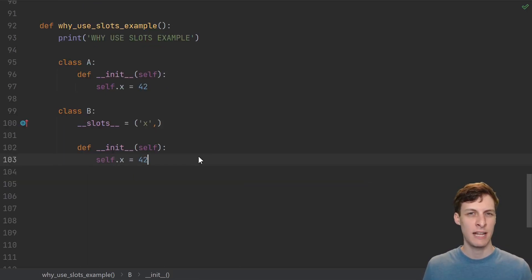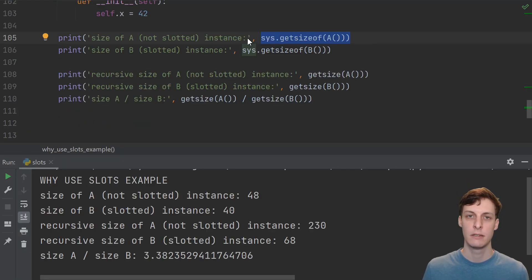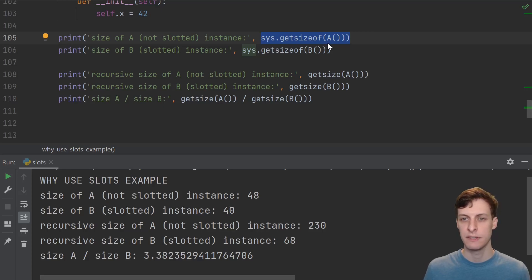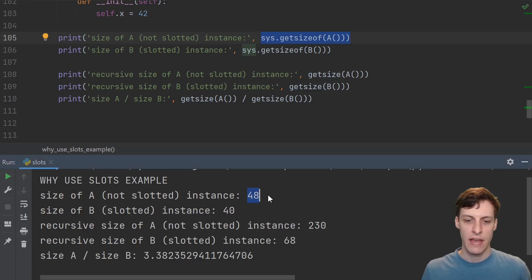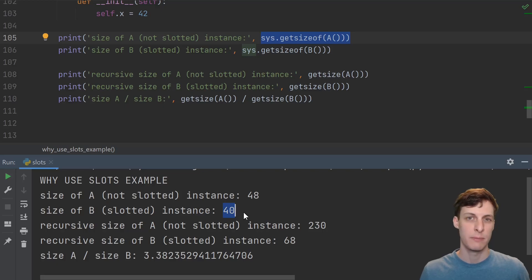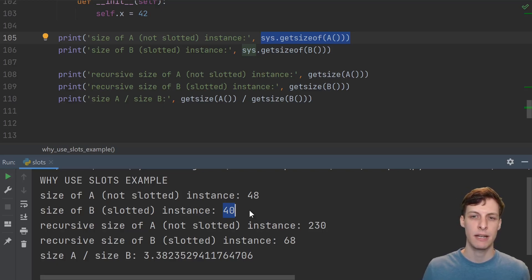So it seems that slotted classes are just less functional classes. Why would you ever want to use one? Let's take a look at the memory usage. Here, I'm using sys.getsizeof to get the size of an instance of a and an instance of b. a did not use slots, and b did. So the a instance uses 48 bytes, and the b instance uses 40 bytes. That's a little bit less memory, but sys.getsizeof doesn't give us the full picture.